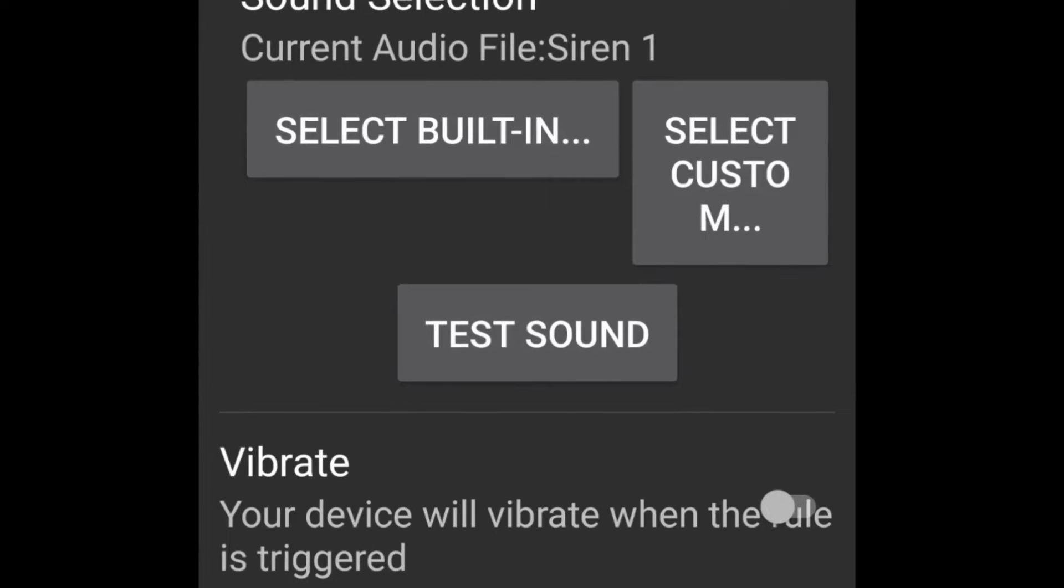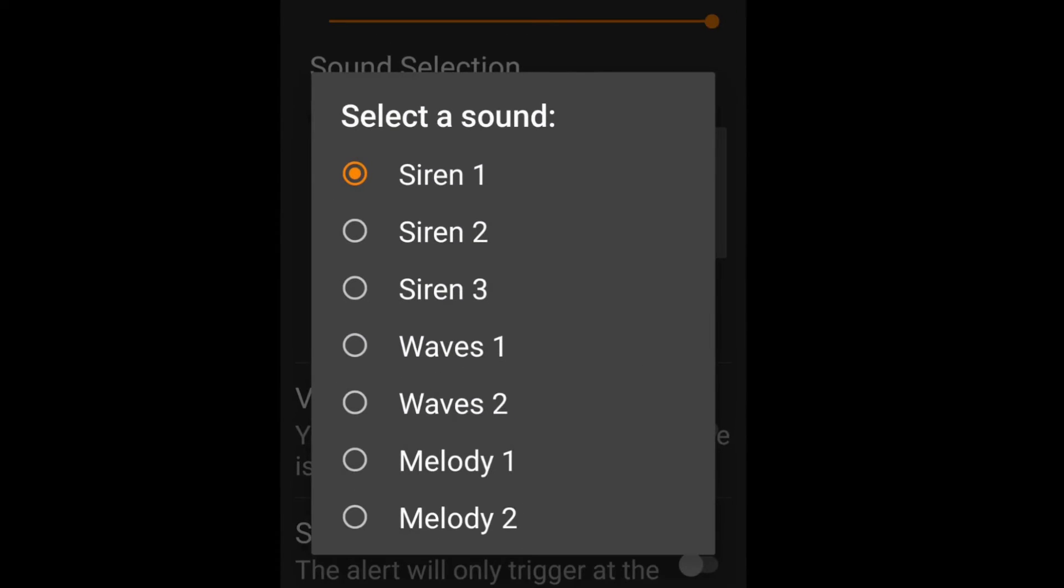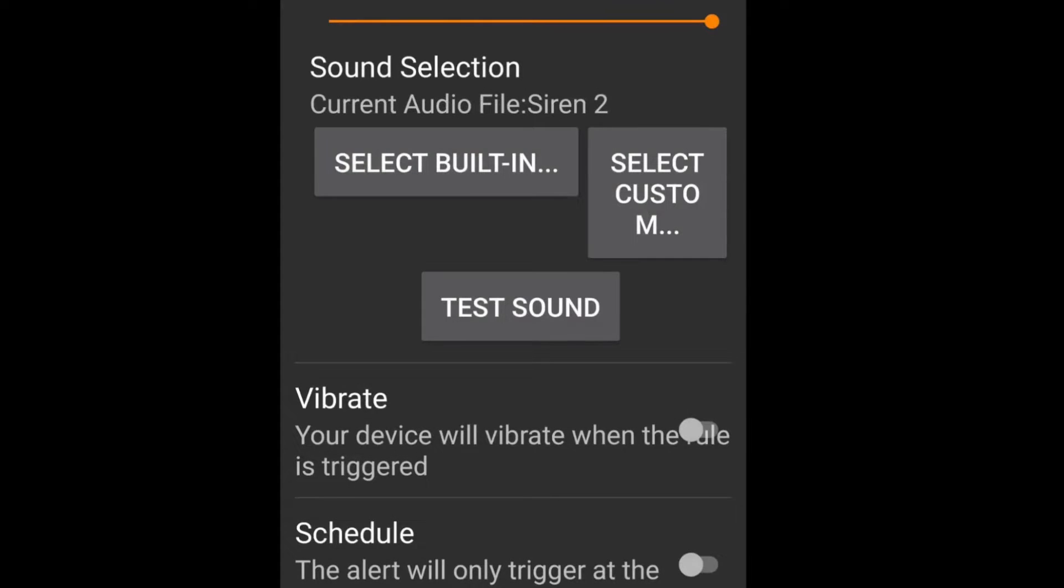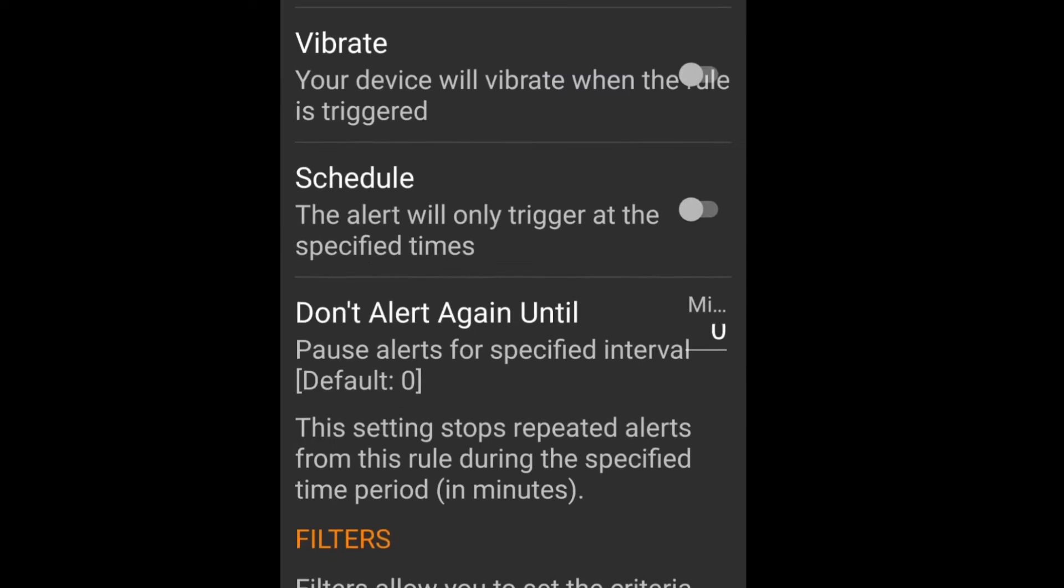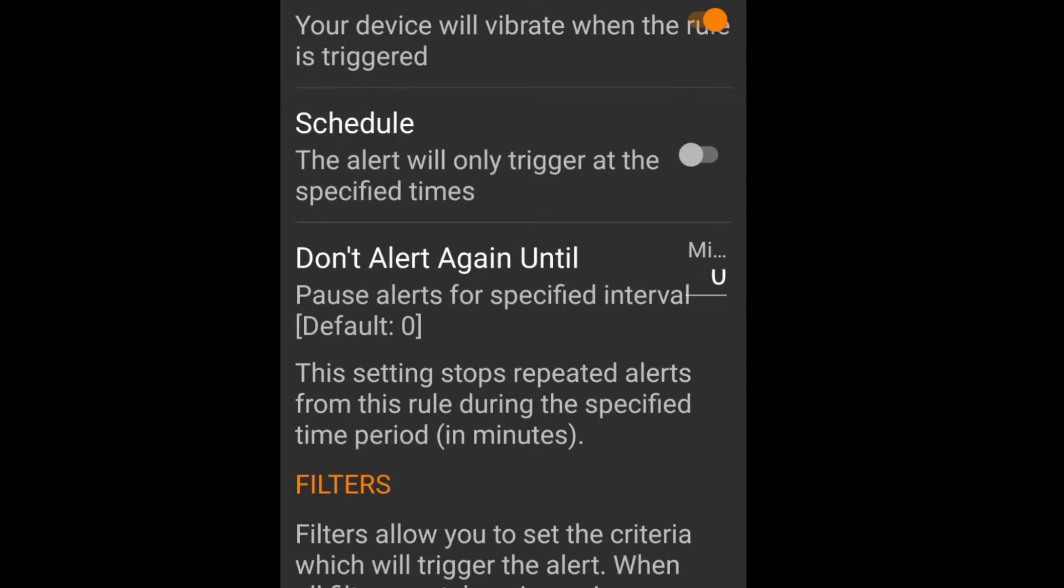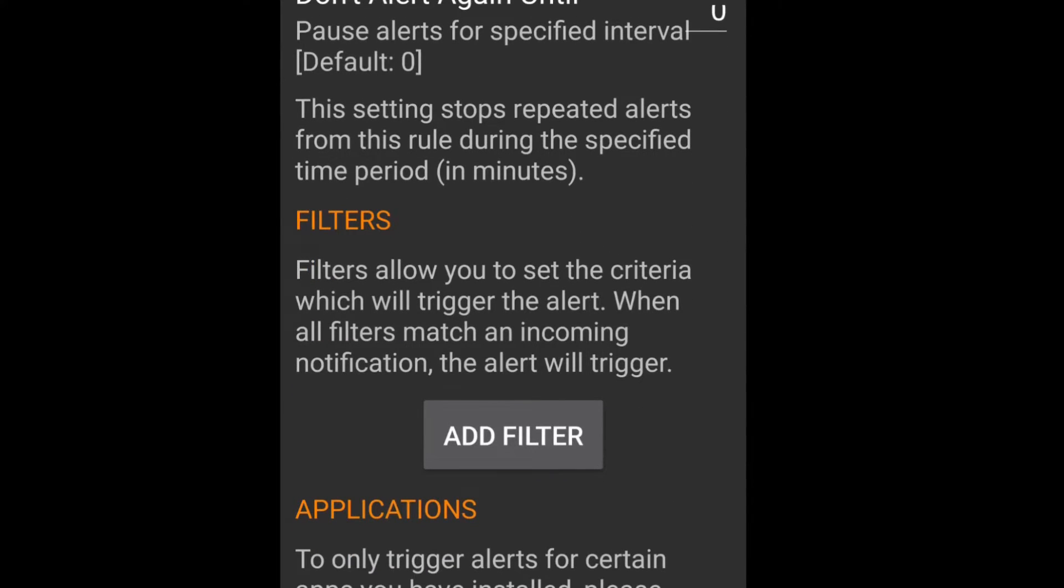There are a number of really grating sirens built into this, but you also have the option to use your own MP3 file if you want to record something a bit more subtle or even use something like a text-to-speech recording. I also recommend turning on the vibrate setting, and that'll just make this even more conspicuous.